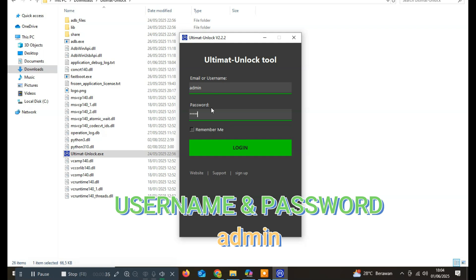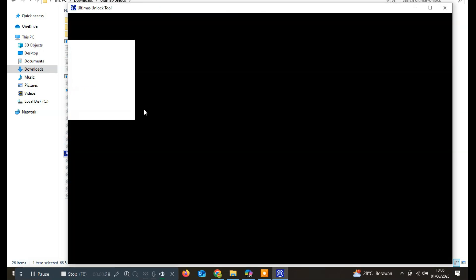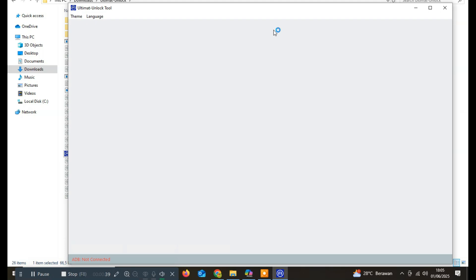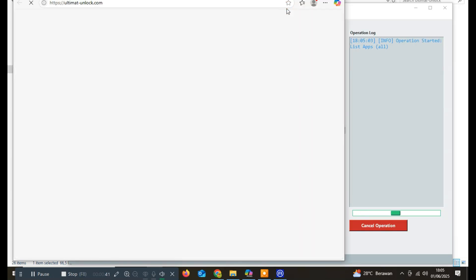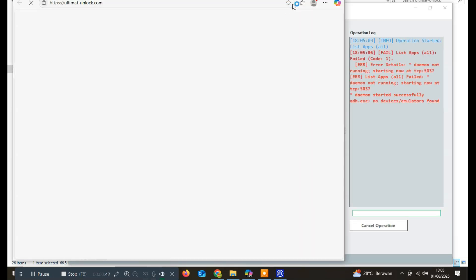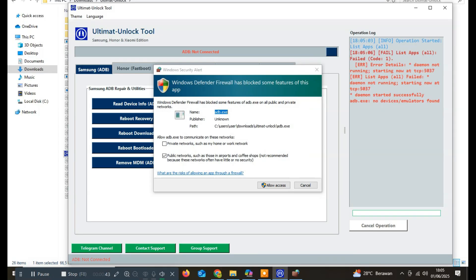Within the Ultimat Unlock tool interface, you'll find a variety of menu sections tailored to different brands and functions, such as Samsung, Honor, Xiaomi, File and Advanced, and App Manager. Each menu is designed to make specific tasks more efficient and accessible for technicians.